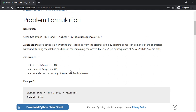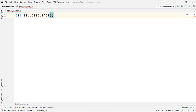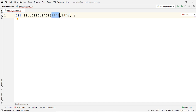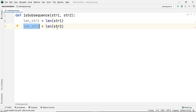Without further delay let us dive into the solution. When given two strings, we need to check if one is a subsequence of the other. We create a function called isSubsequence and pass in two strings, str1 and str2. Here str2 represents the given string and str1 represents the potential subsequence. Our first task is to find the lengths of str1 and str2, stored in len_str1 and len_str2 respectively.